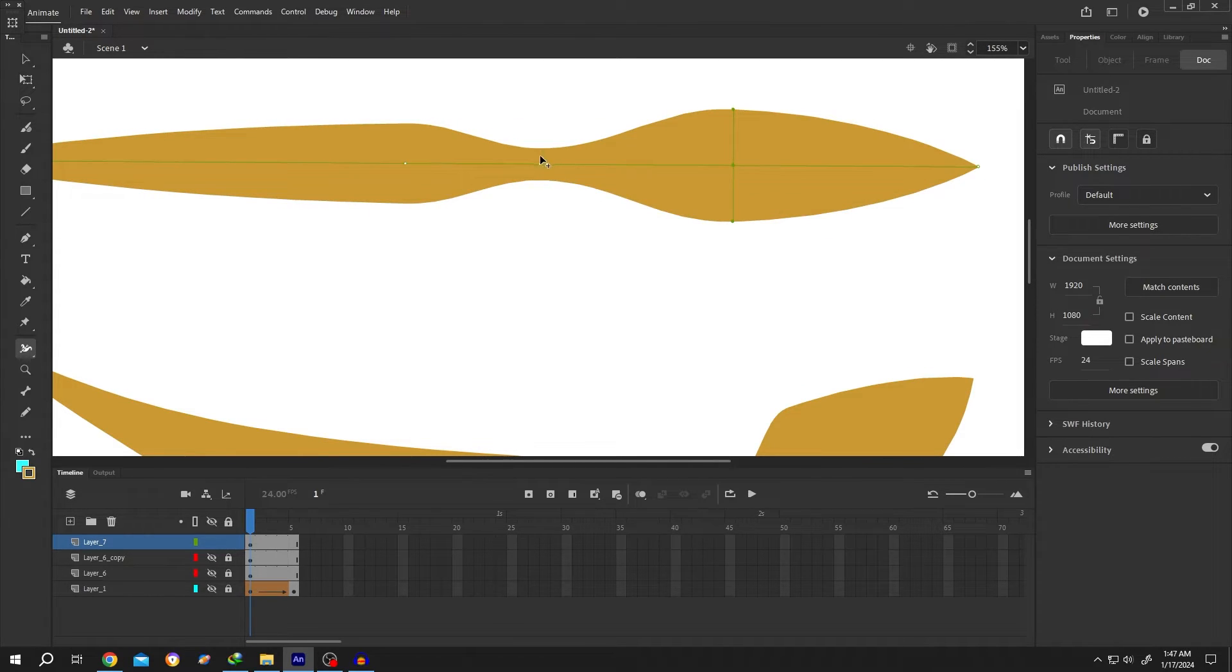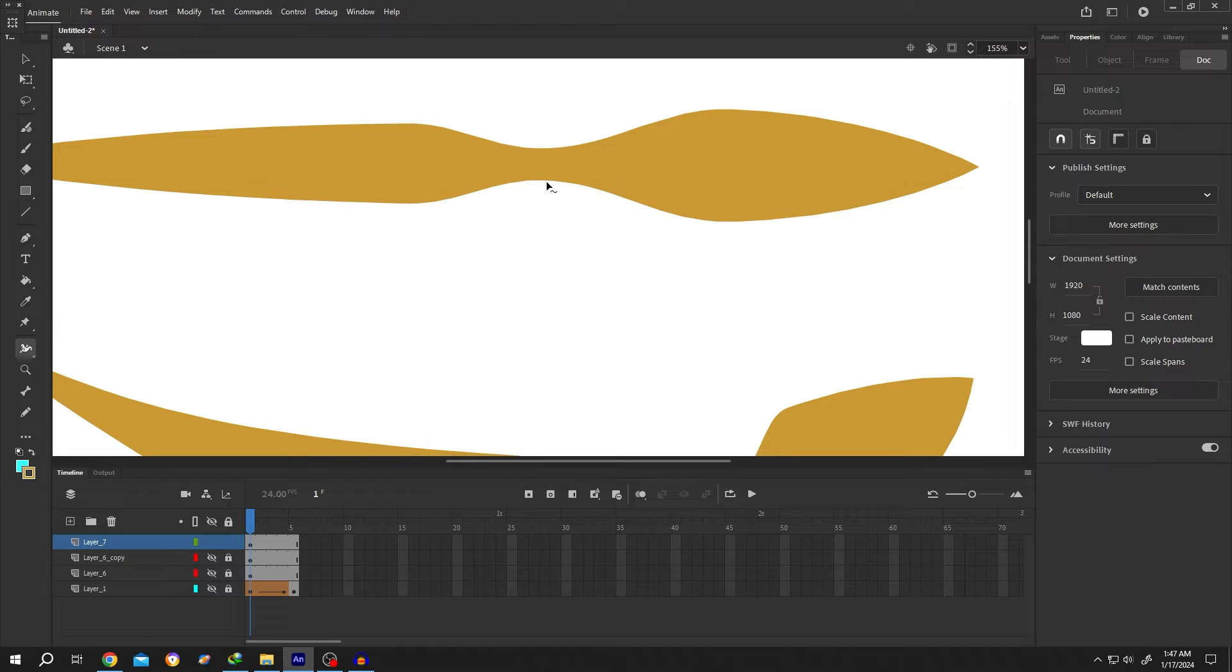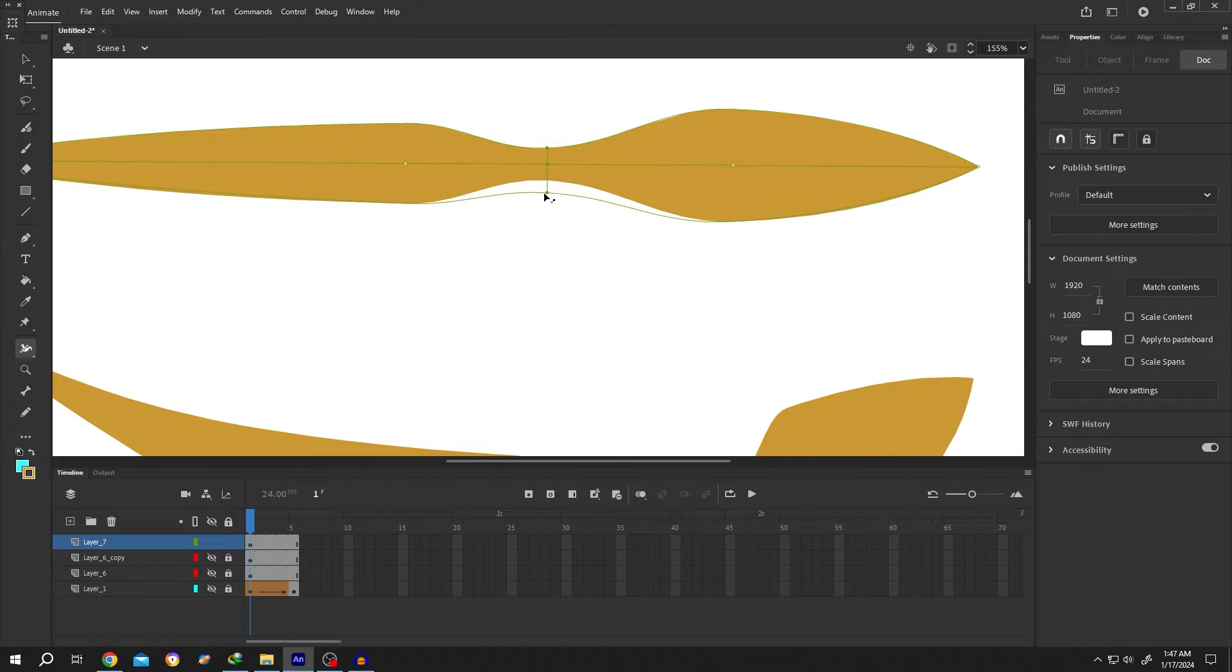Now suppose you want to increase the width of the line only on one side. For that, hold Alt, left click, and drag.